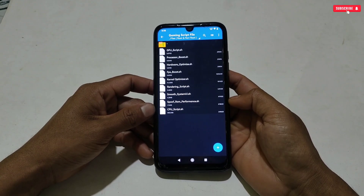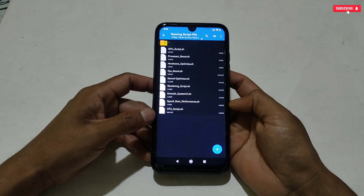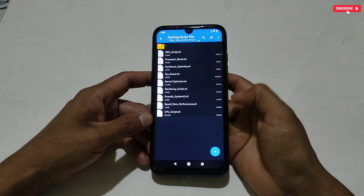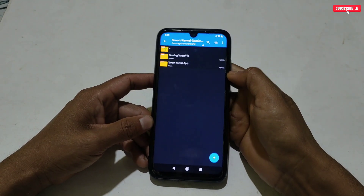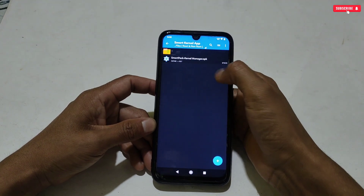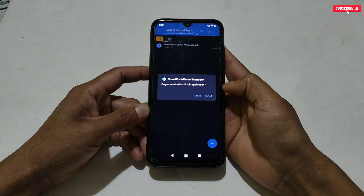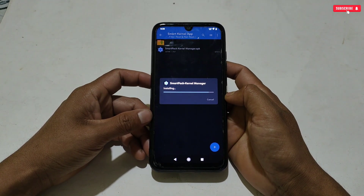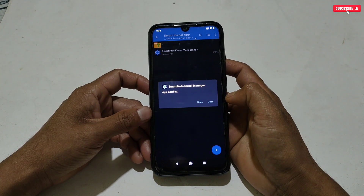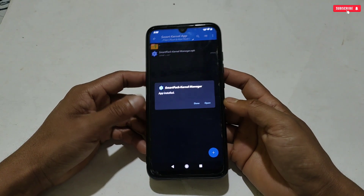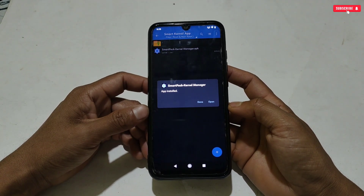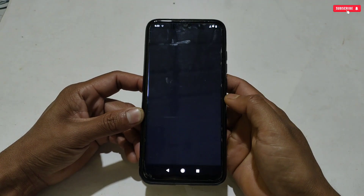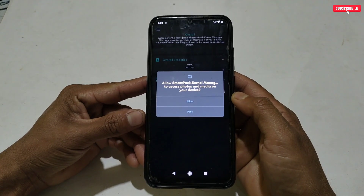You can apply any particular script that you really need for your phone, or apply all the scripts — they will not conflict with each other and work without any problem. Go back and install the Smart Kernel application. As I already said, this app and files work on both root and non-root, so the applying process is the same for both devices. Rooted users can also use other tweaks available in the app.